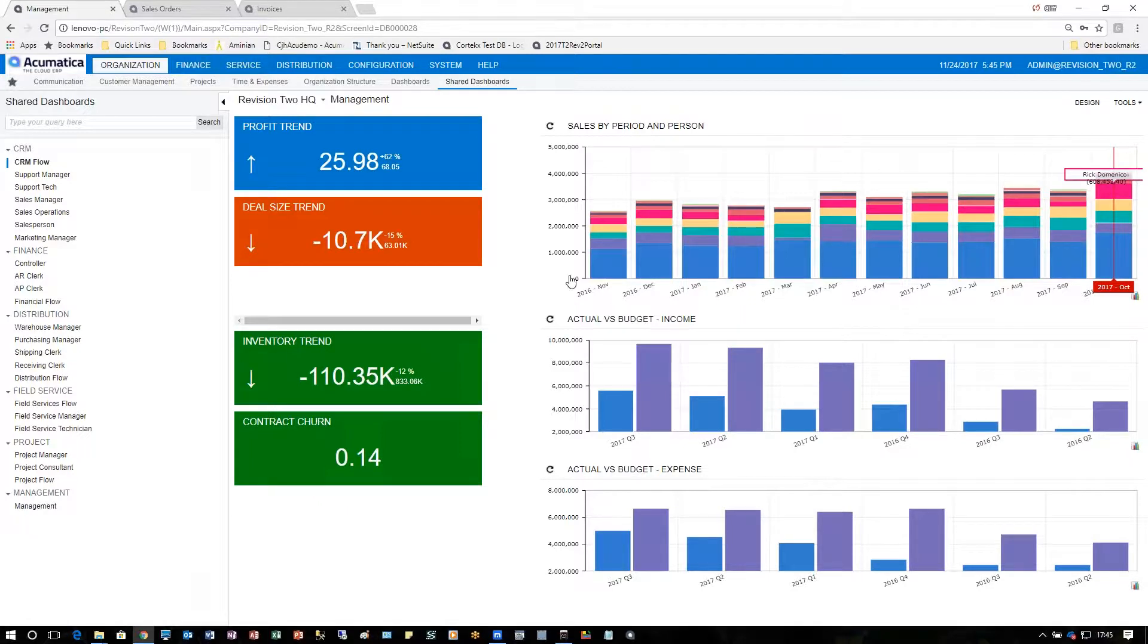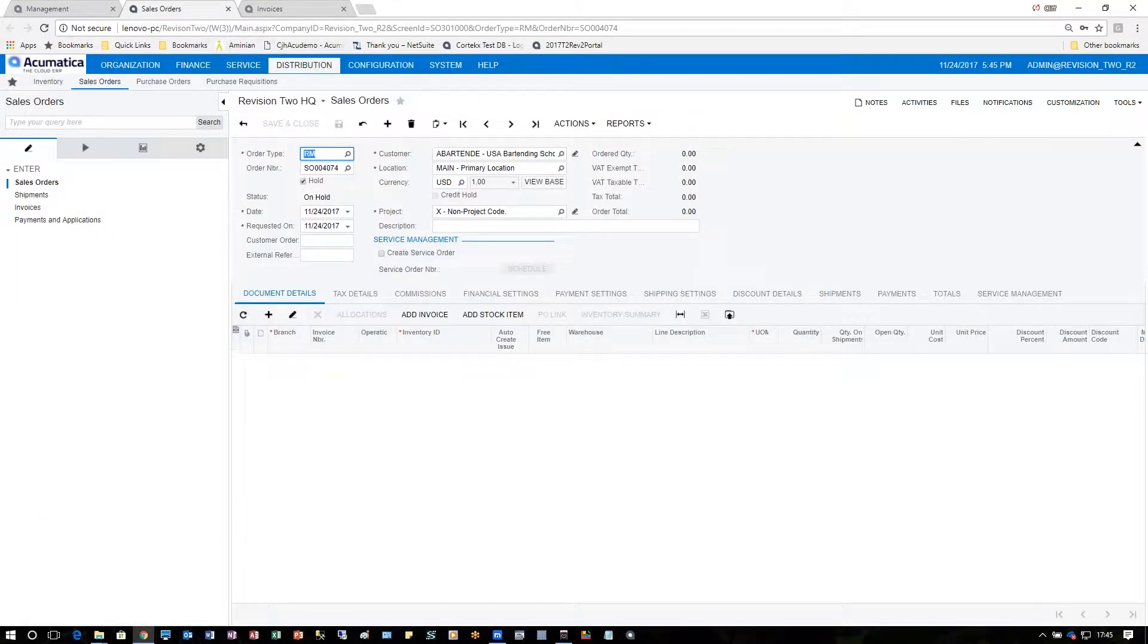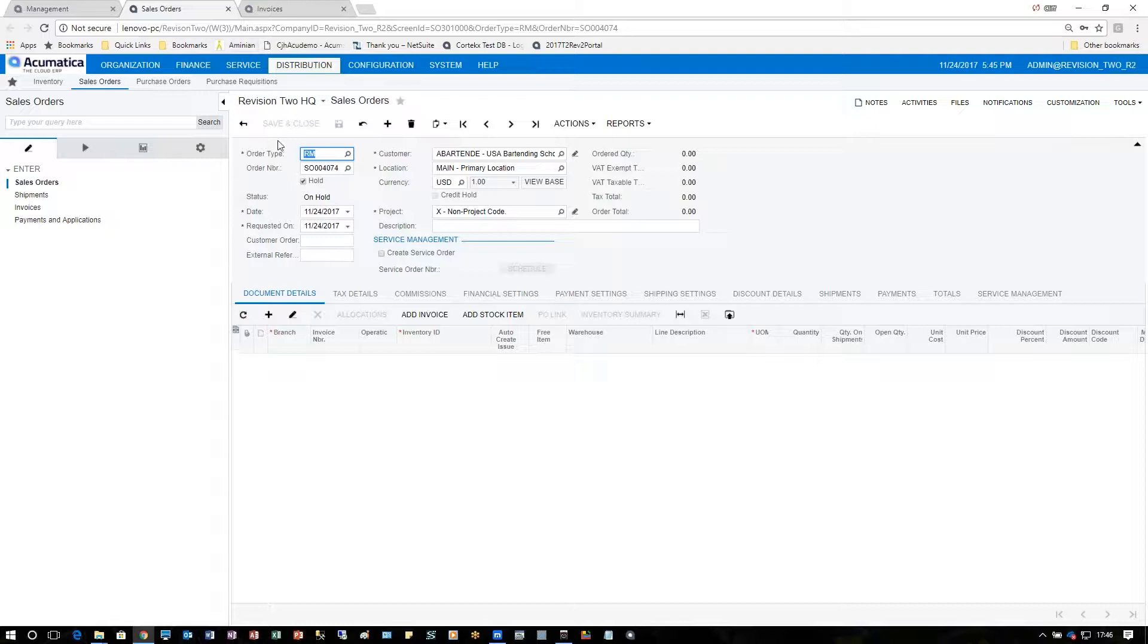The first step in processing an RMA is to go to the sales order screen, enter a new order, and choose the order type RM for RMA or return materials.